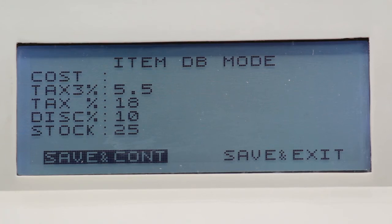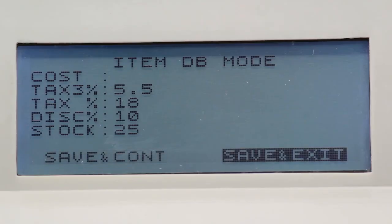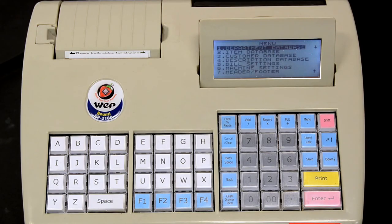You can now save and continue to enter other items. In our demonstration, we will exit. Use the down arrow key to select save and exit, then press enter to exit the item entry mode.